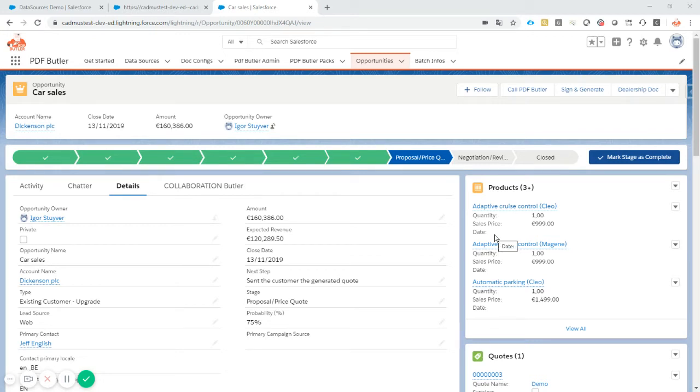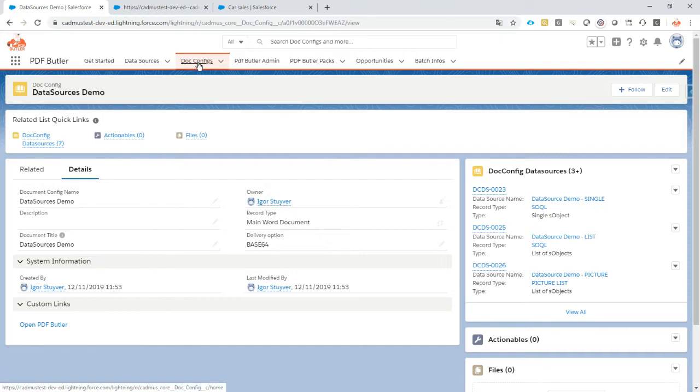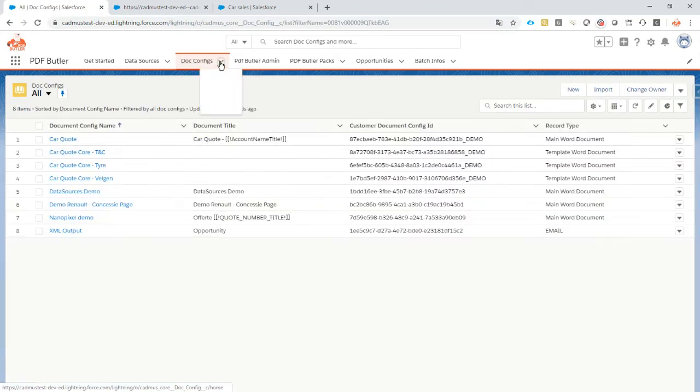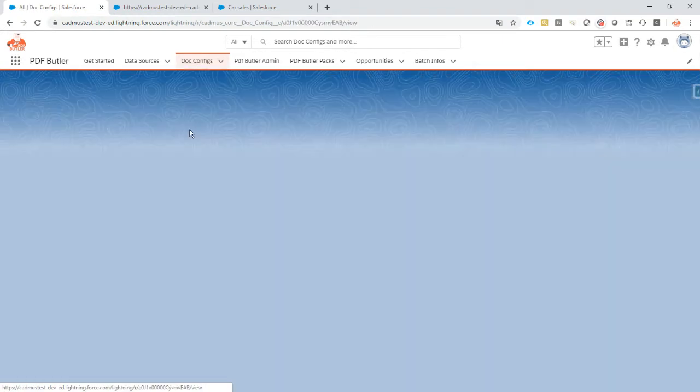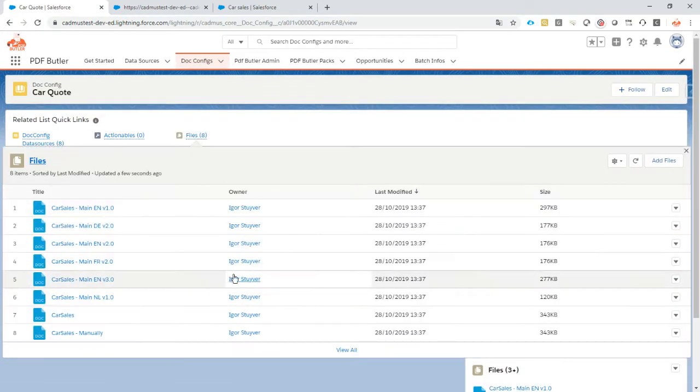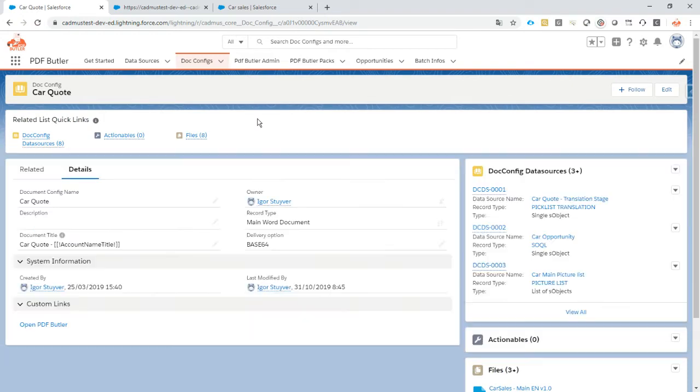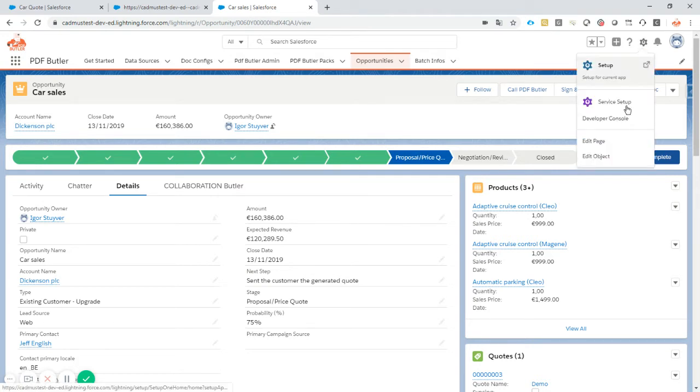Hi, welcome to the demo of the PDFButler Converter Lightning Component. We have created a few doc configs and we want to show these or create the documents from our opportunity. How to go about that? Let's take a look.